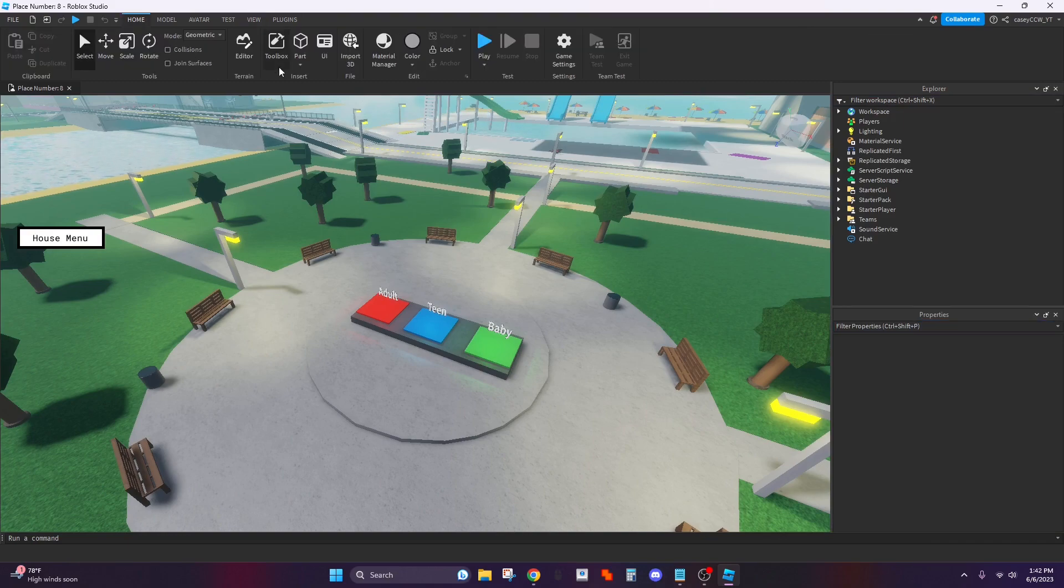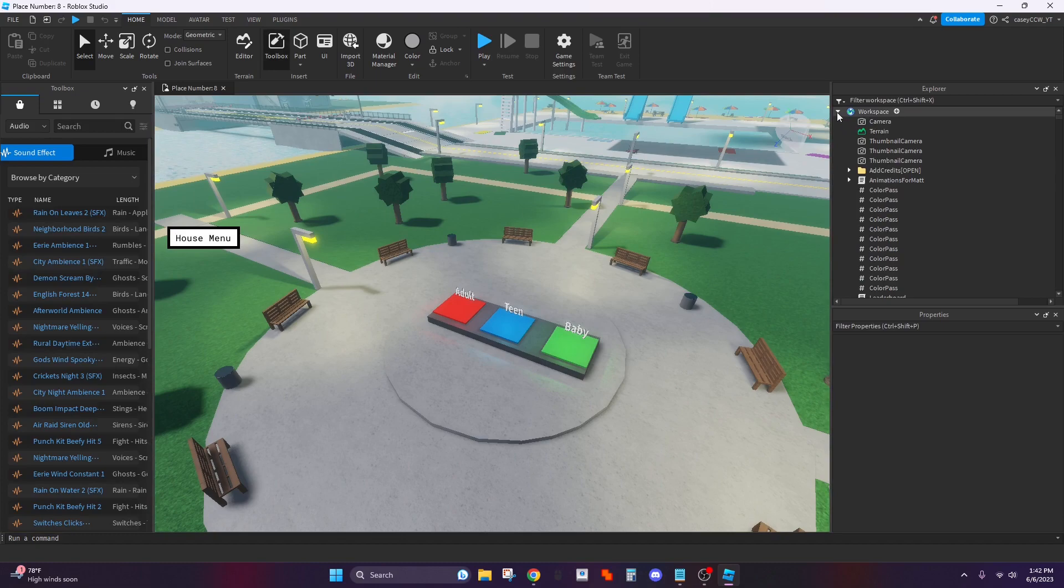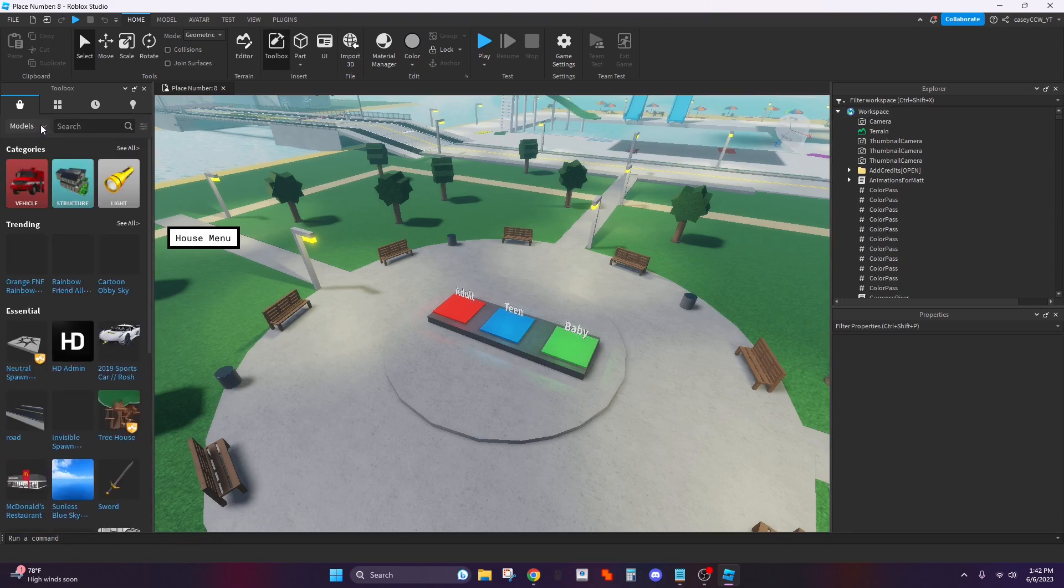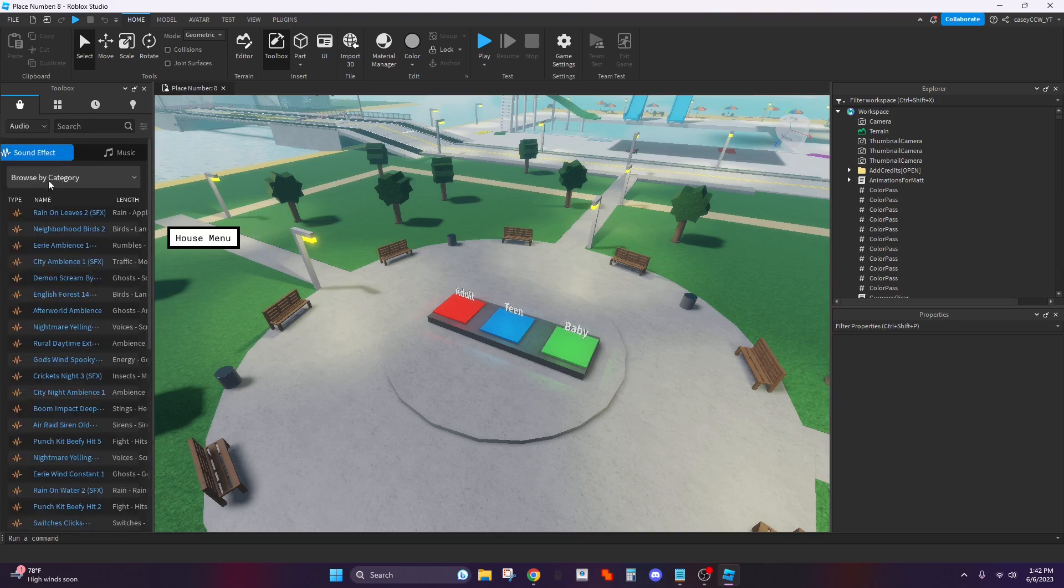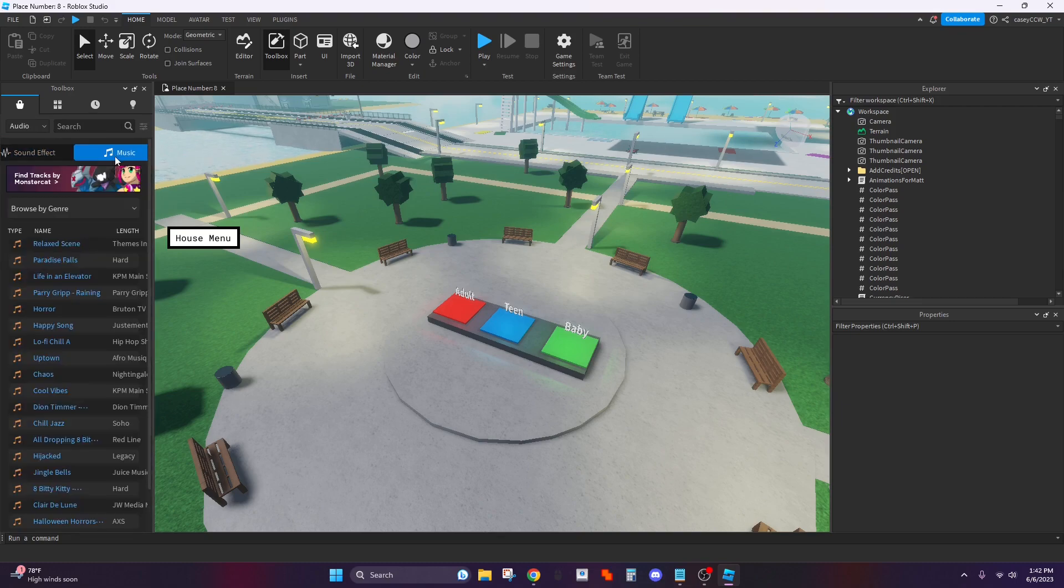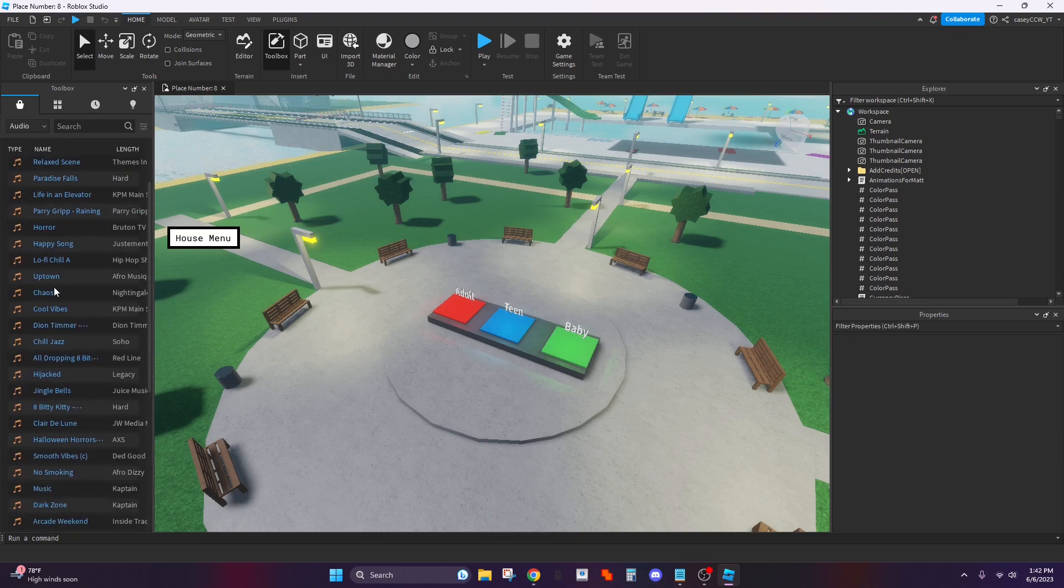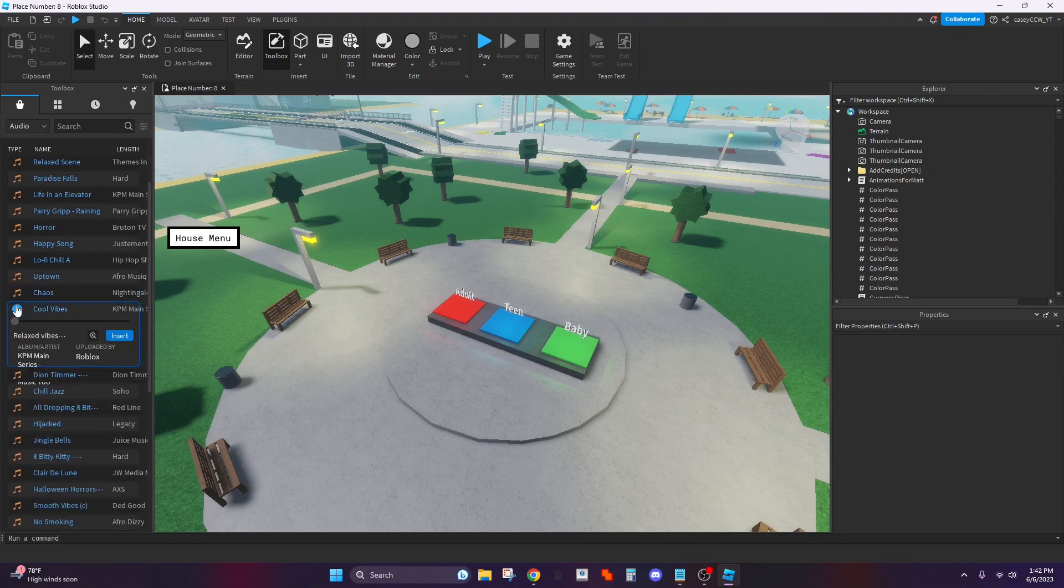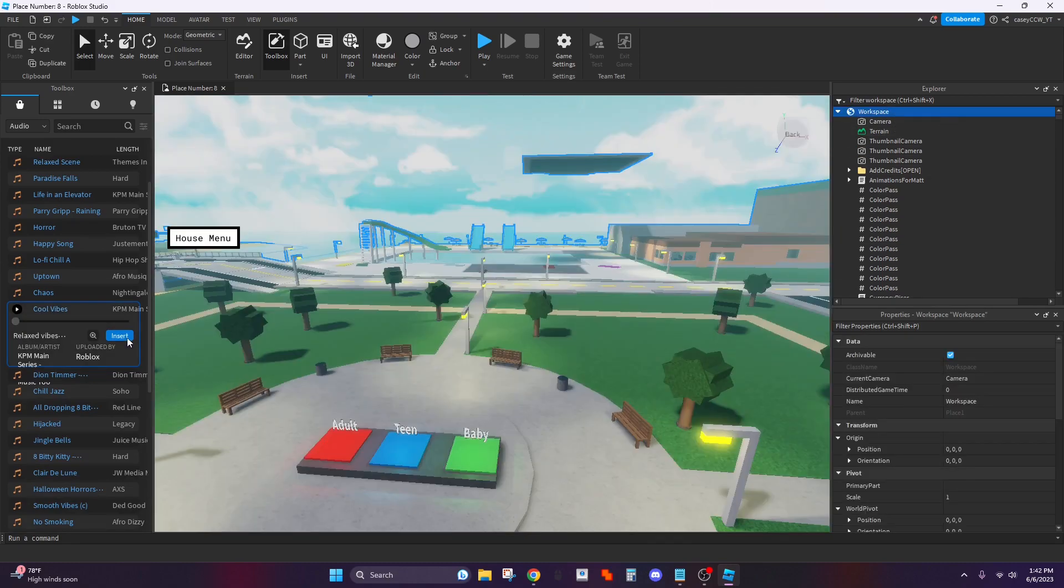And now go to toolbox and find an audio you want so it'll look like this then go down to audio. Go to music and I'm going to go with cool vibes so I'm going to click on workspace insert.